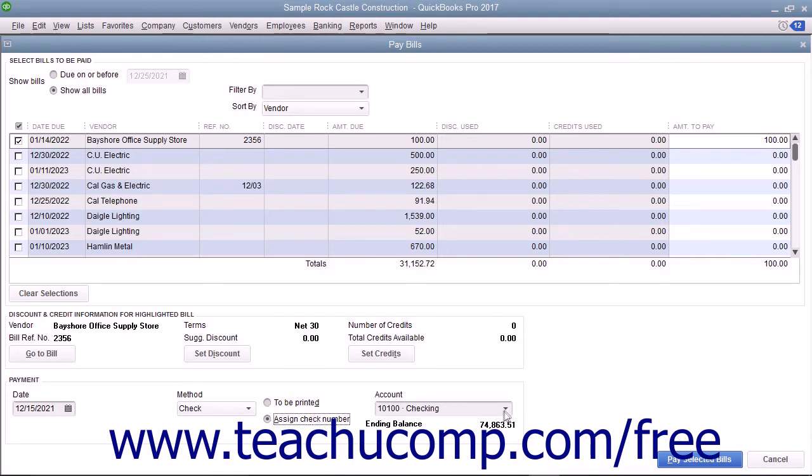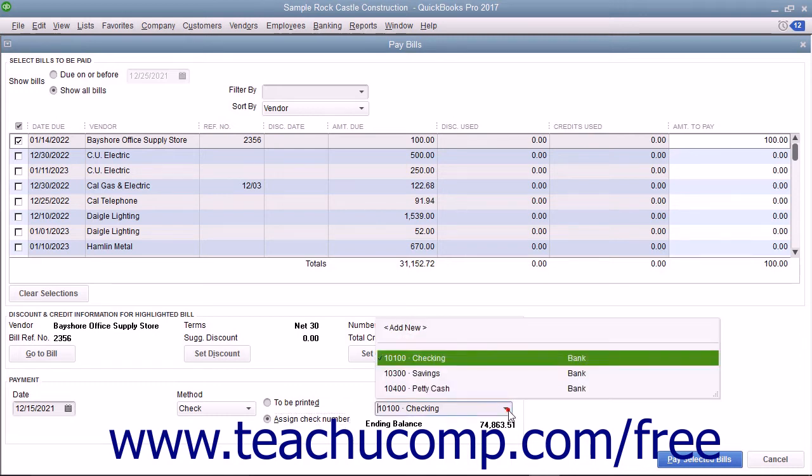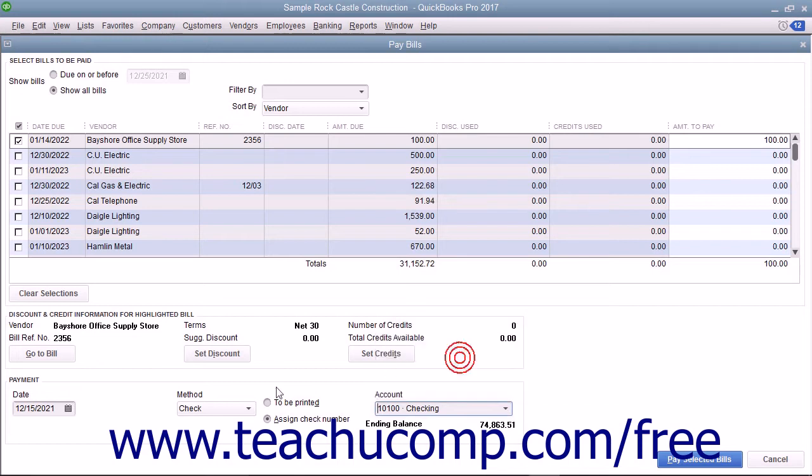select the Account from which the funds to pay the checked bills will be withdrawn by choosing the desired account from the Account drop-down.